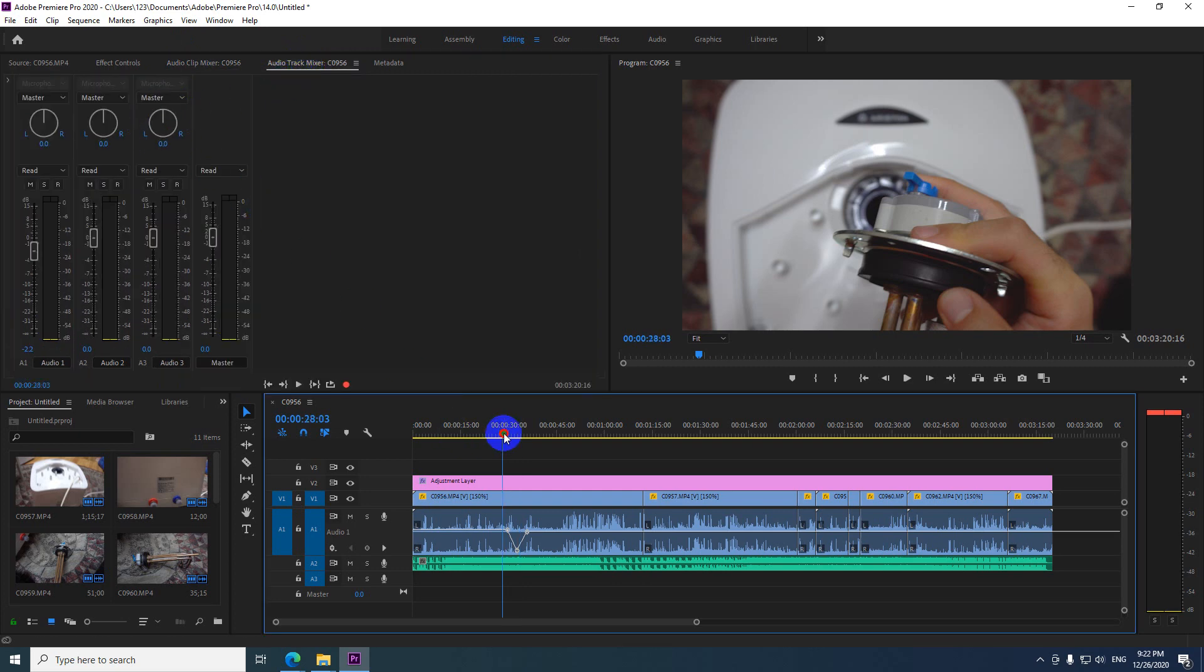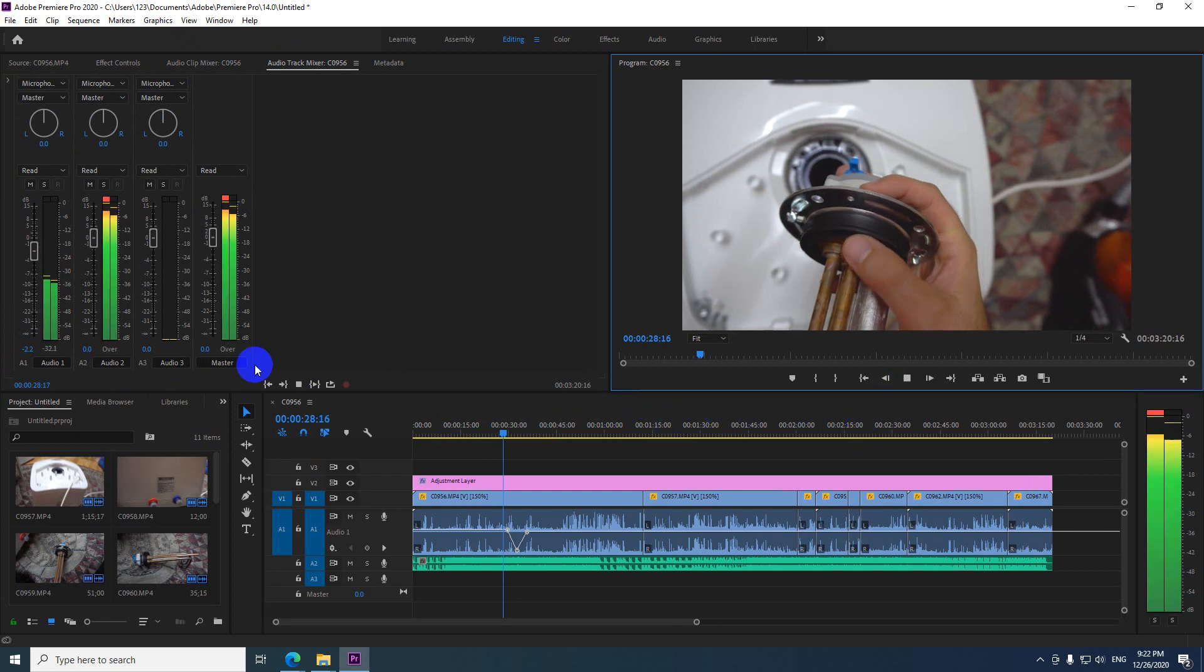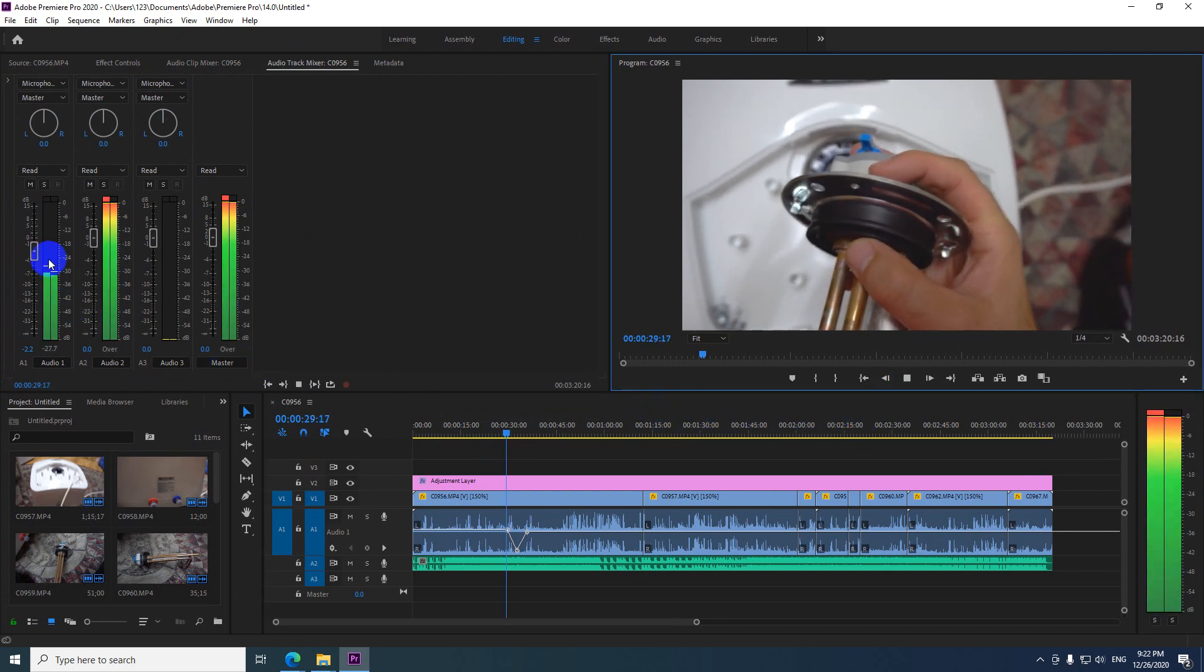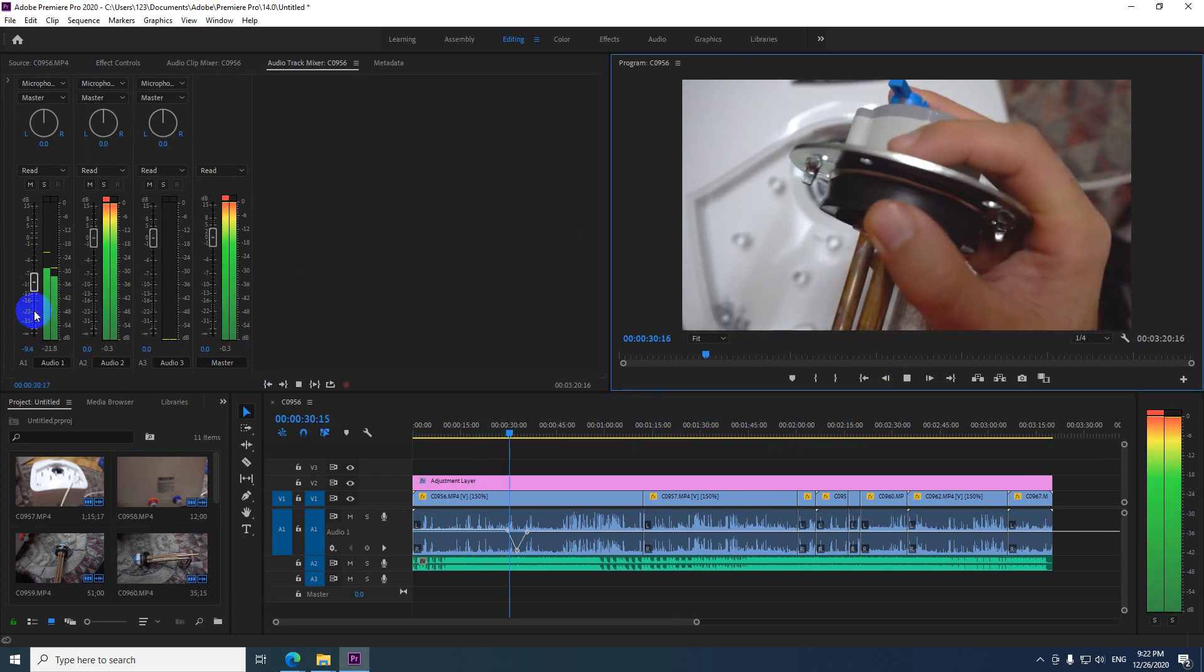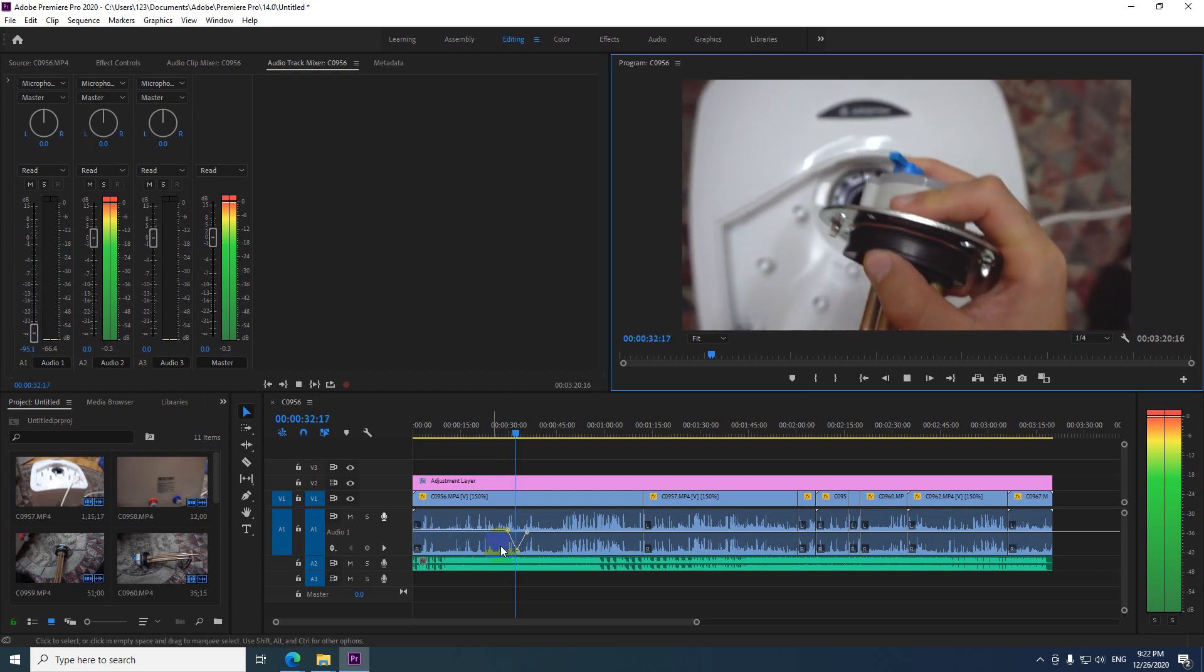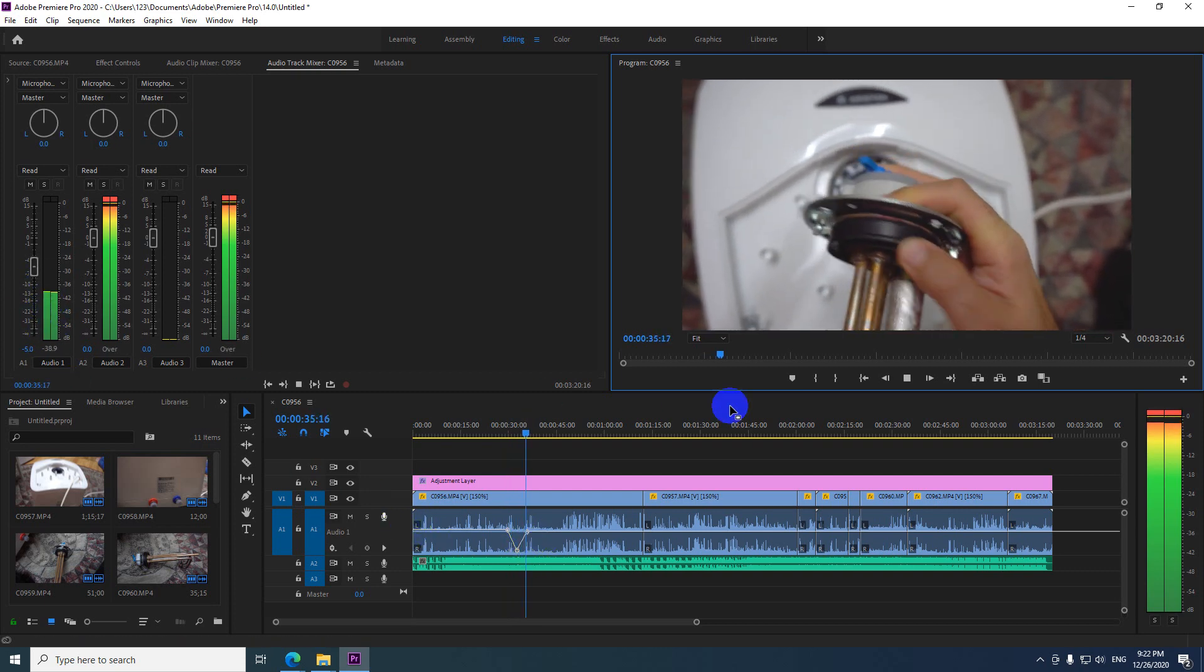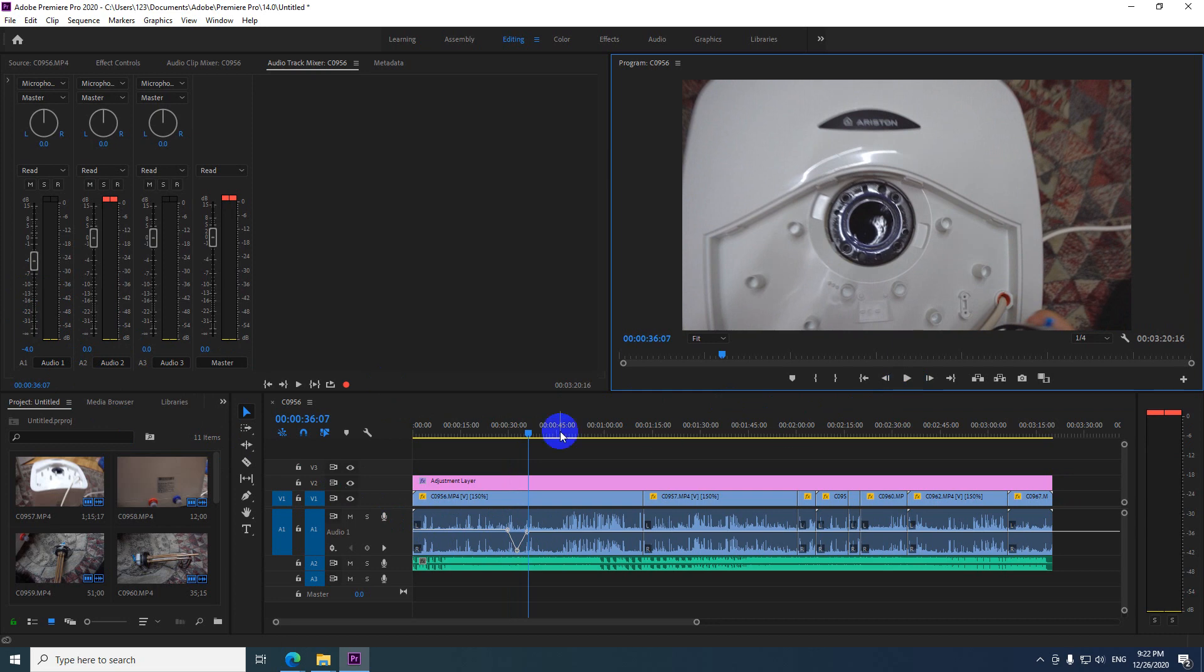And when we are on the track mixer, we can see the modification here. And now it will go up and it's going up there also.